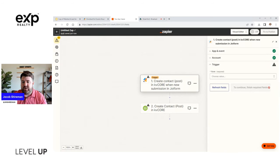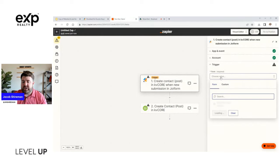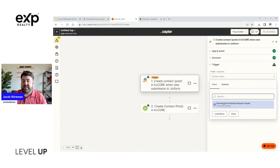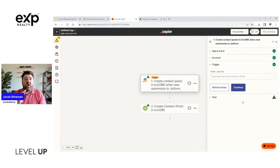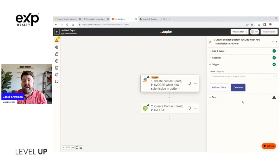If you're using some of the other form builders, you have to have either a webhook or you get an API key, and that's how you log in. So whatever it does, it gives you the step-by-step information on how to connect that specific app. Very simple. So we've got that connected, we're going to say continue. Now we're going to choose the form, which is the Download the Houston Buyer's Guide.